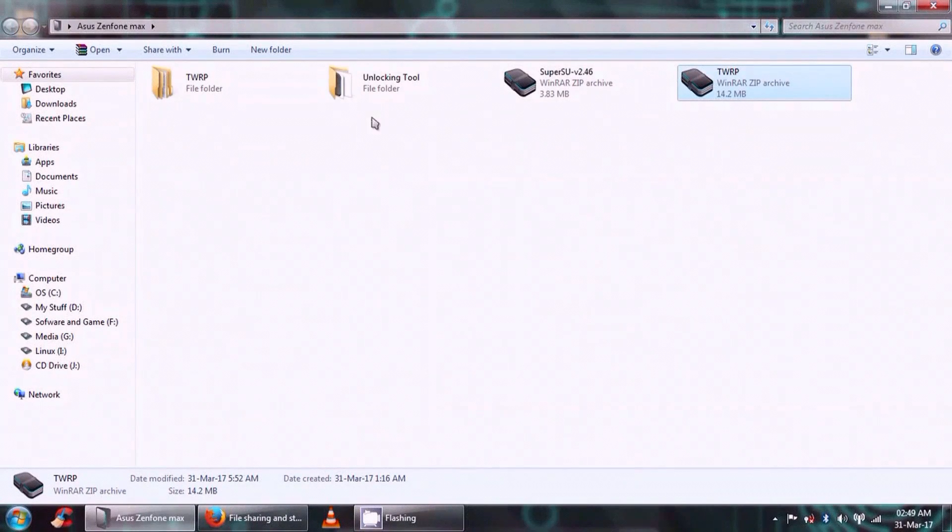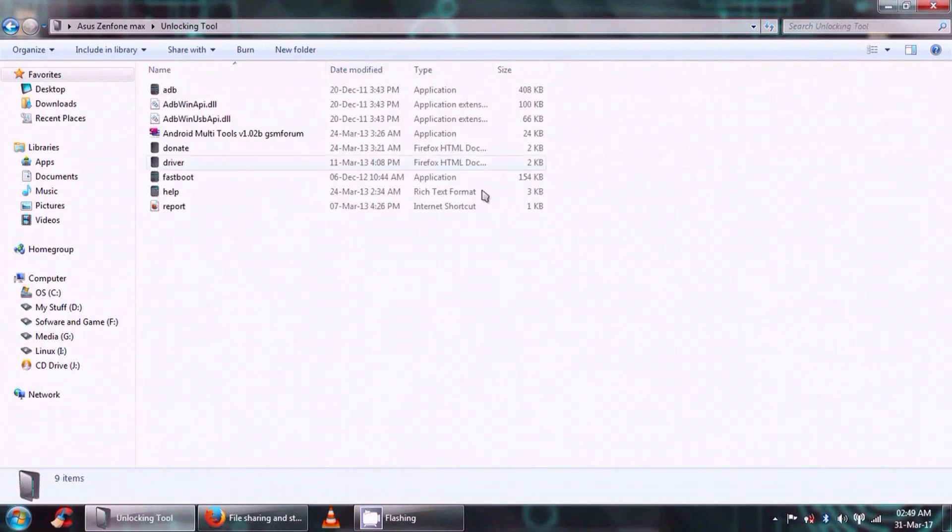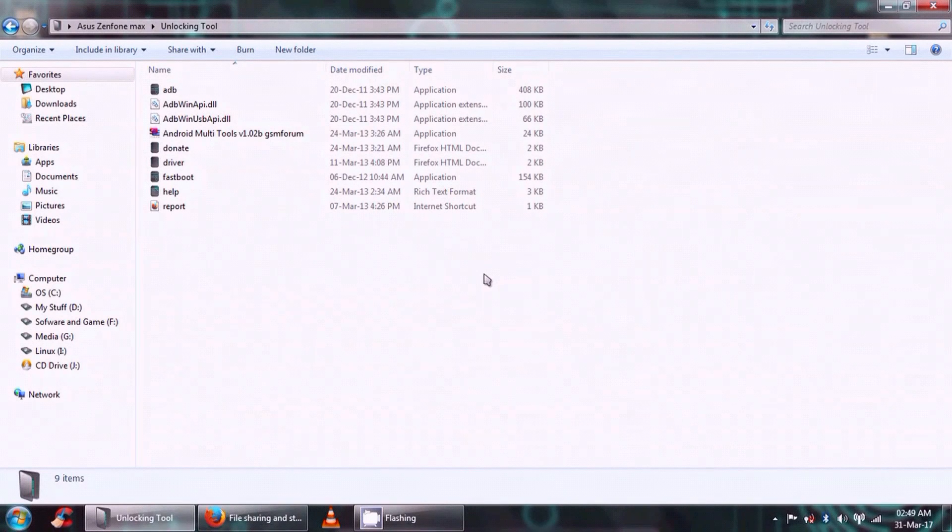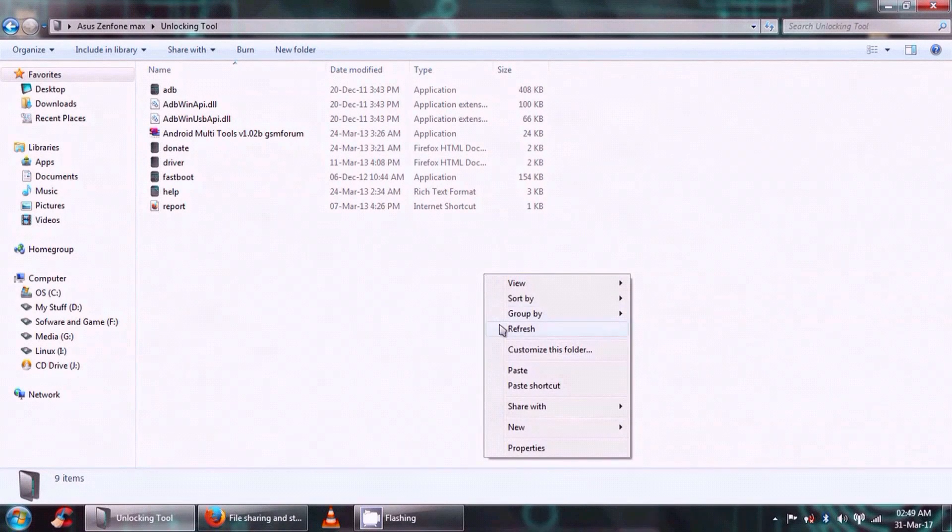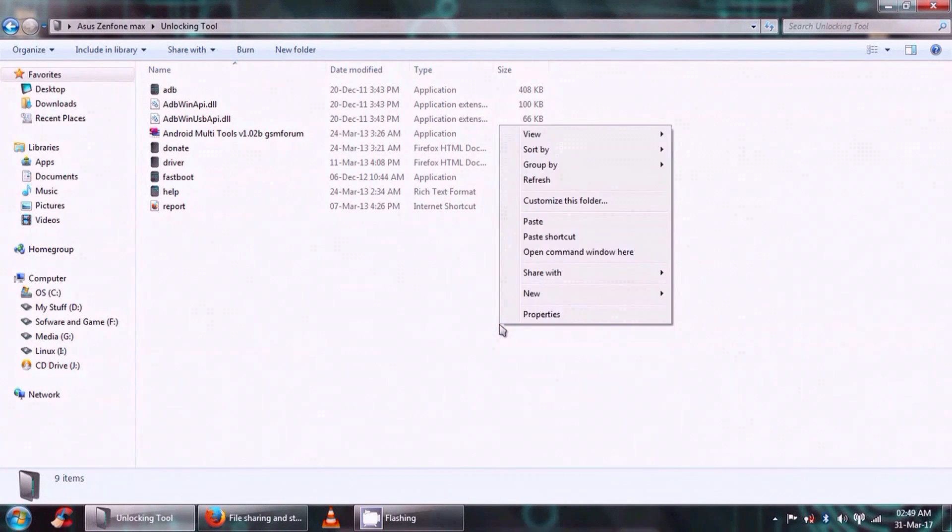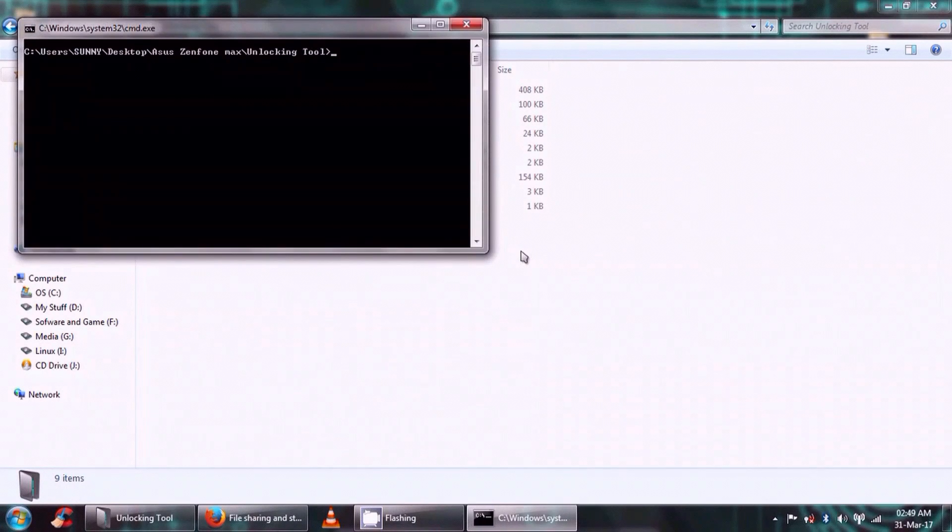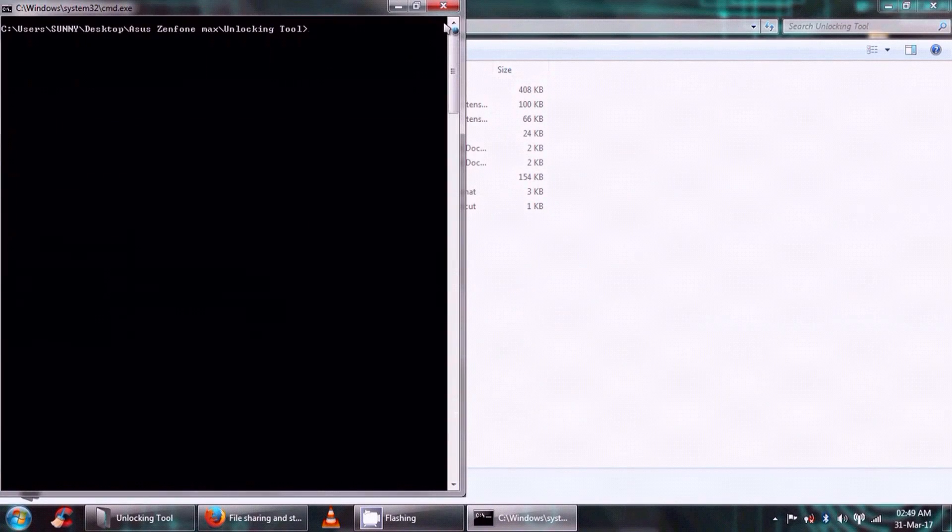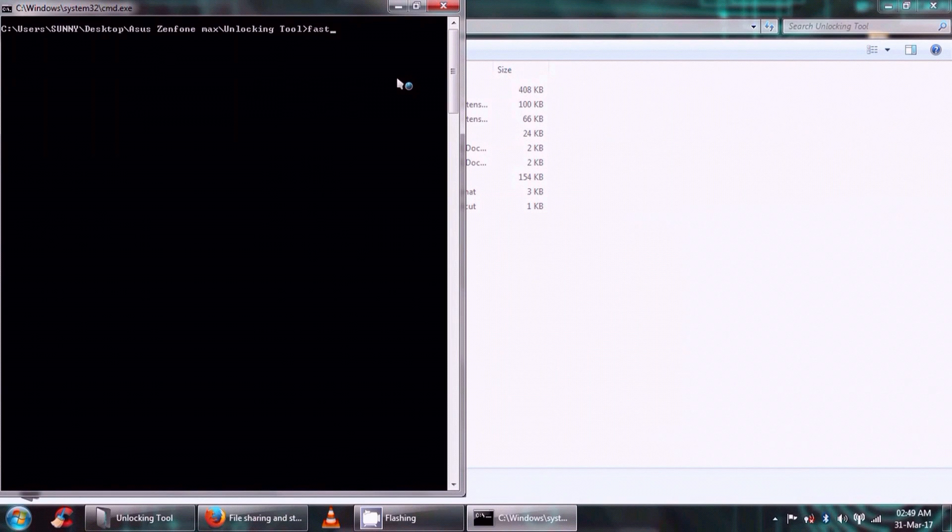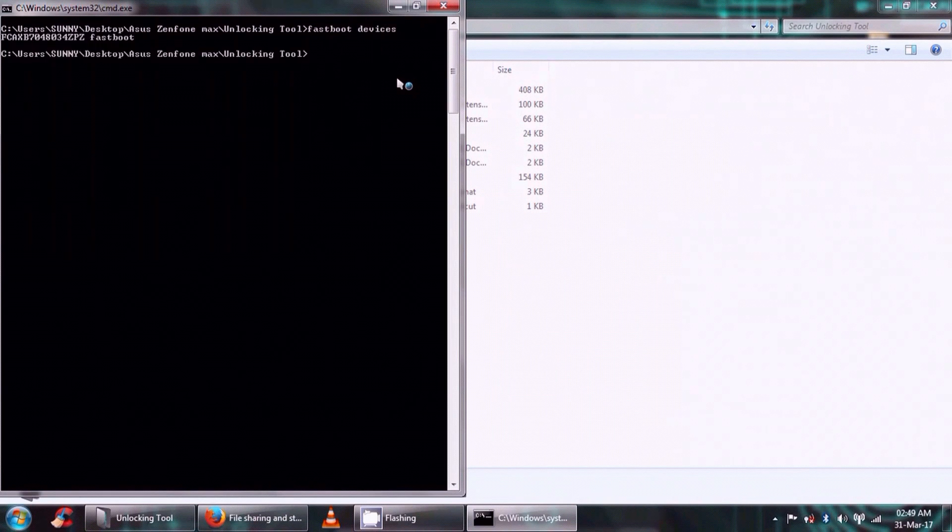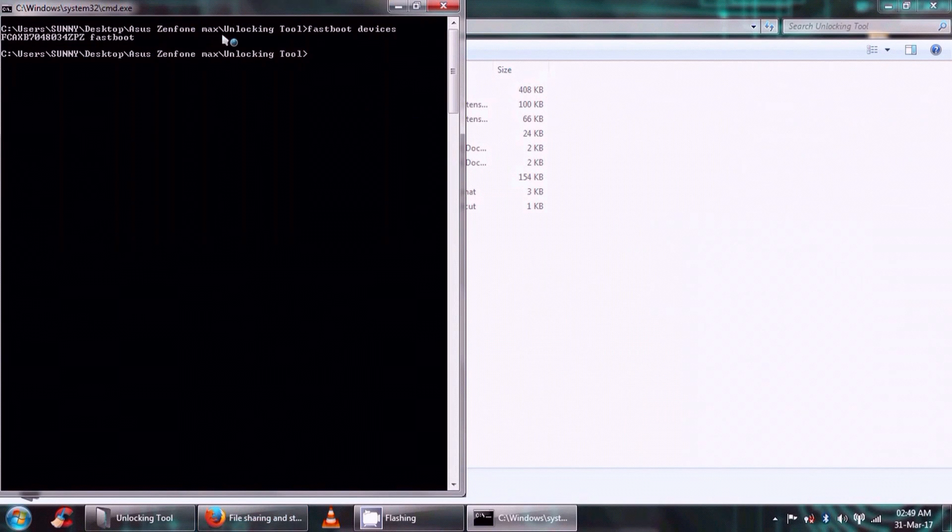Now go into the unlocking tool, right-click on it and open the command prompt. I hope you know how to do this. Okay, so here it is. There are certain codes which you have to execute, and these codes are already present in the download. It is a text file, so don't worry. The first code will be 'fastboot devices'.